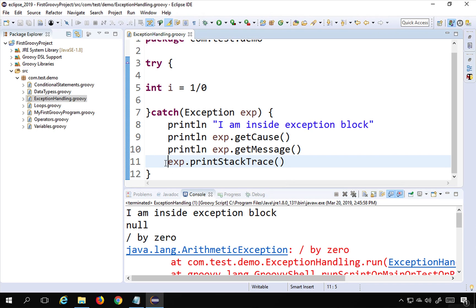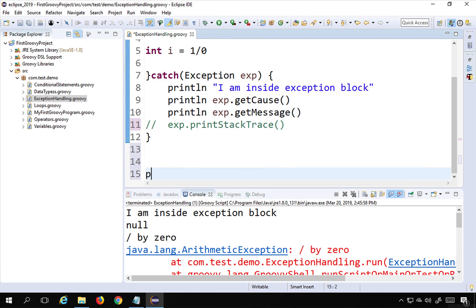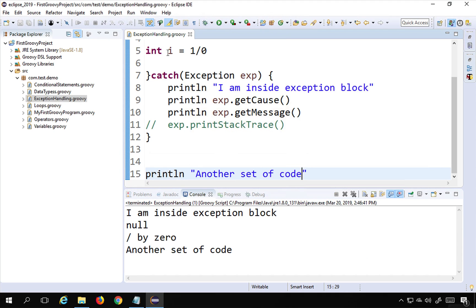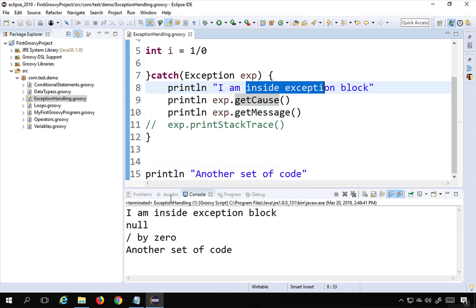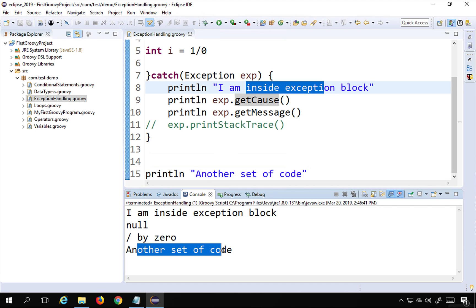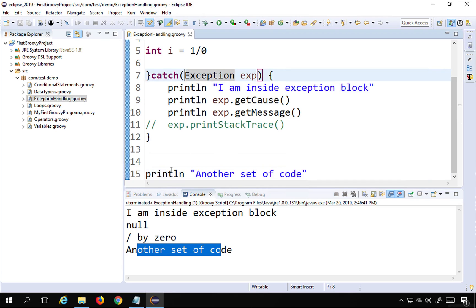The great thing about exception handling is that it does not stop execution. After the catch block handles the exception, the program continues. I'll comment out the printStackTrace and add another line of code after the try/catch that prints 'another set of code'. Running this now, you can see it prints the exception message and then continues and prints 'another set of code' without stopping abruptly.